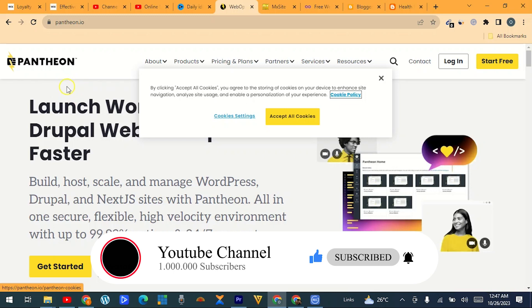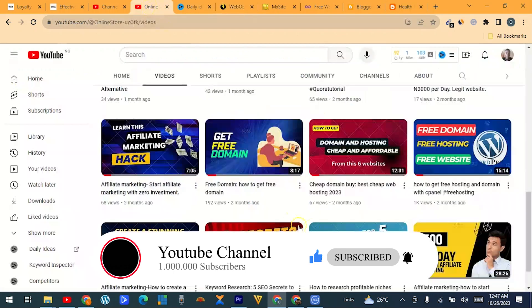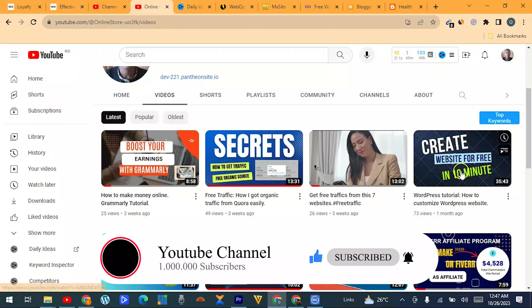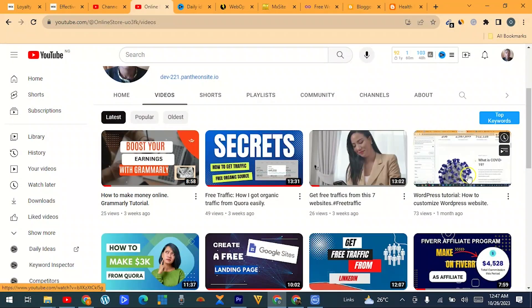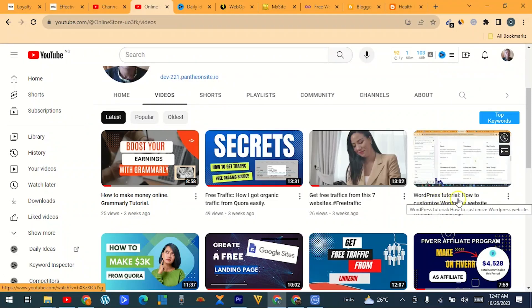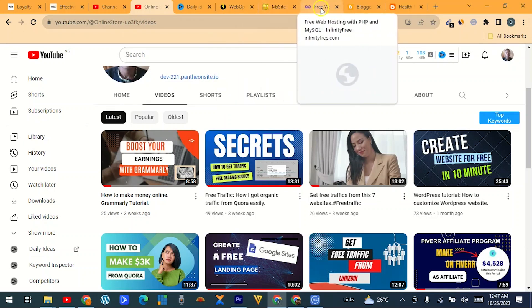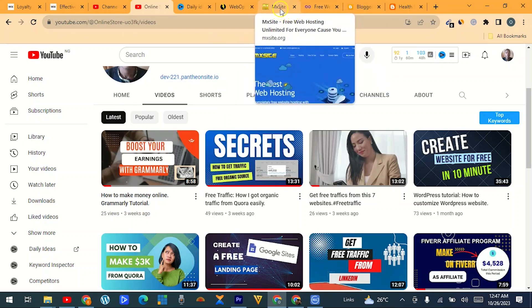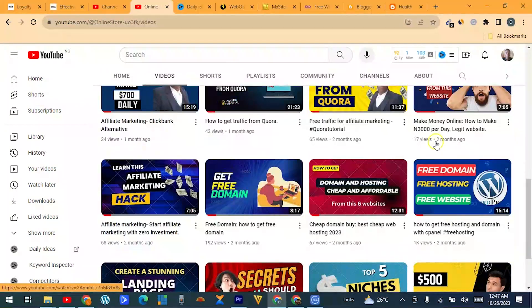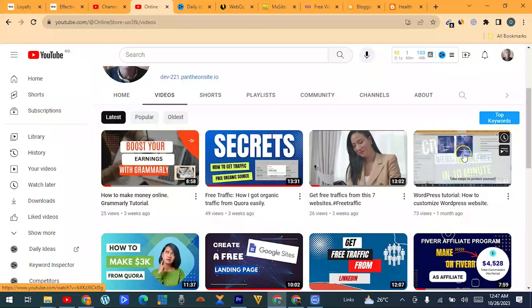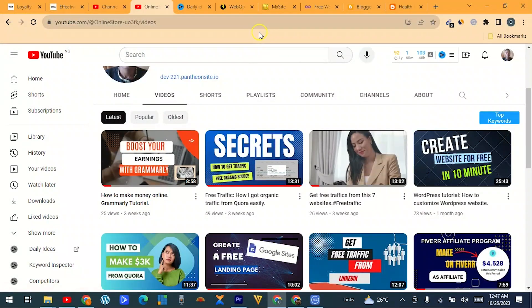I also have a video showing how to install WordPress on Pantheon, and another video where I teach how to customize the WordPress website. These two videos will help you — after getting your domain and hosting from any of these websites, watch those two videos on how to install and customize WordPress.